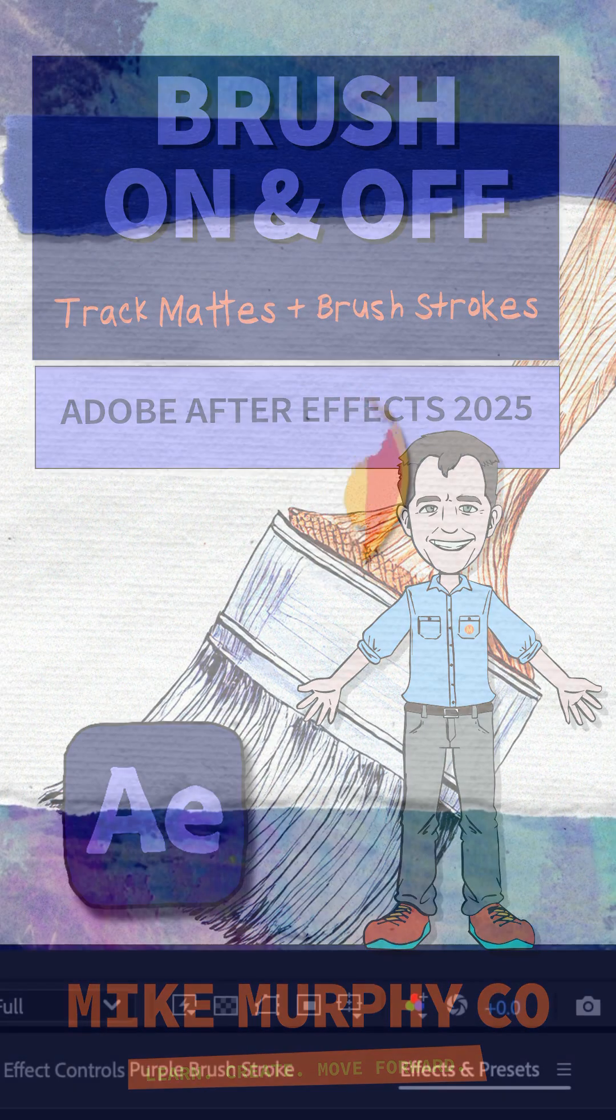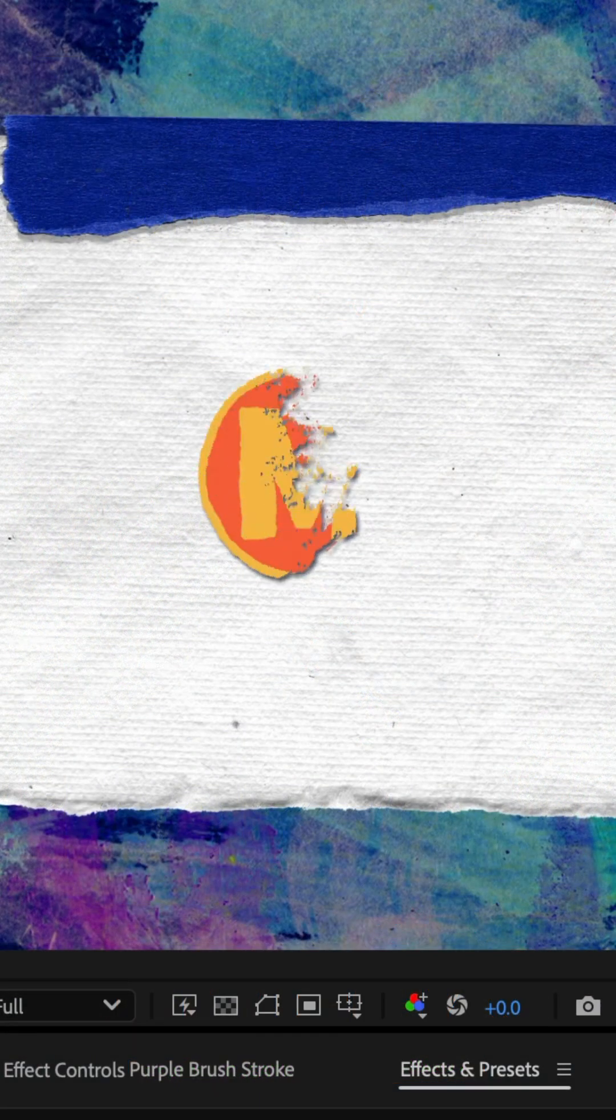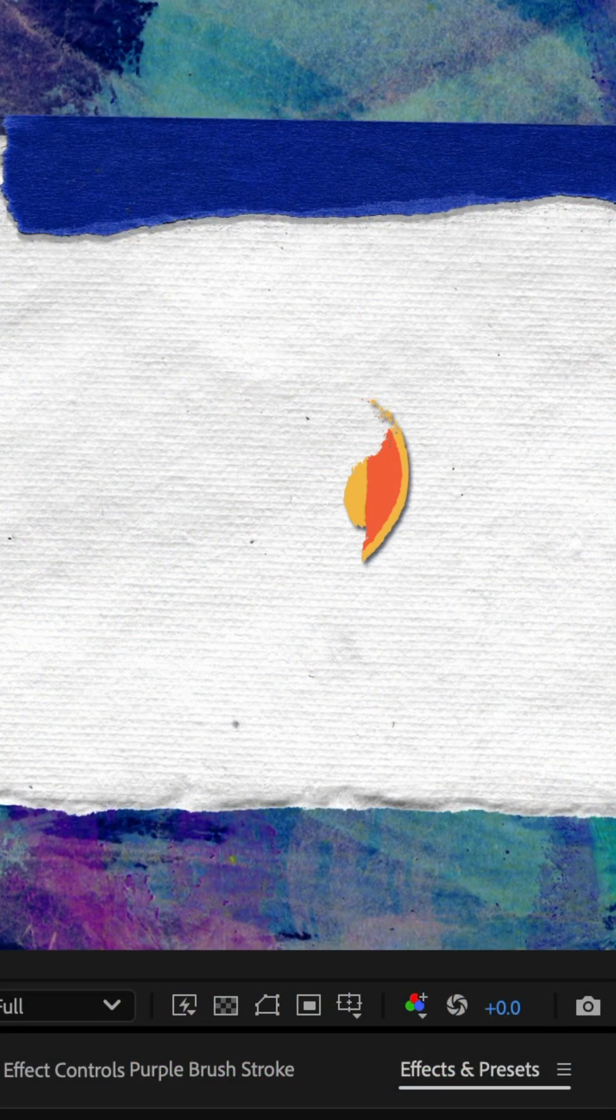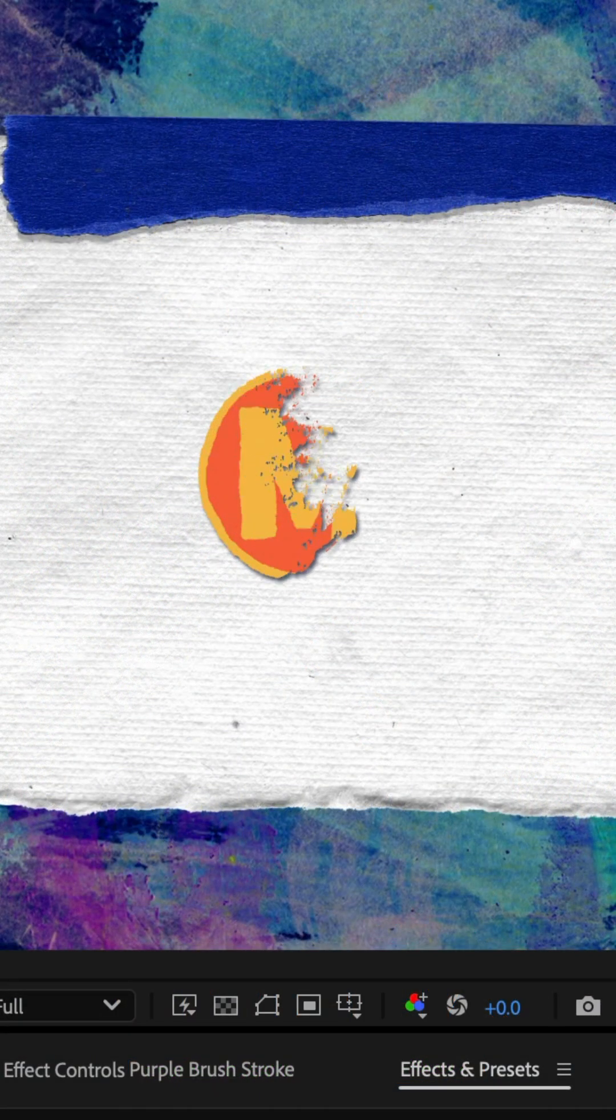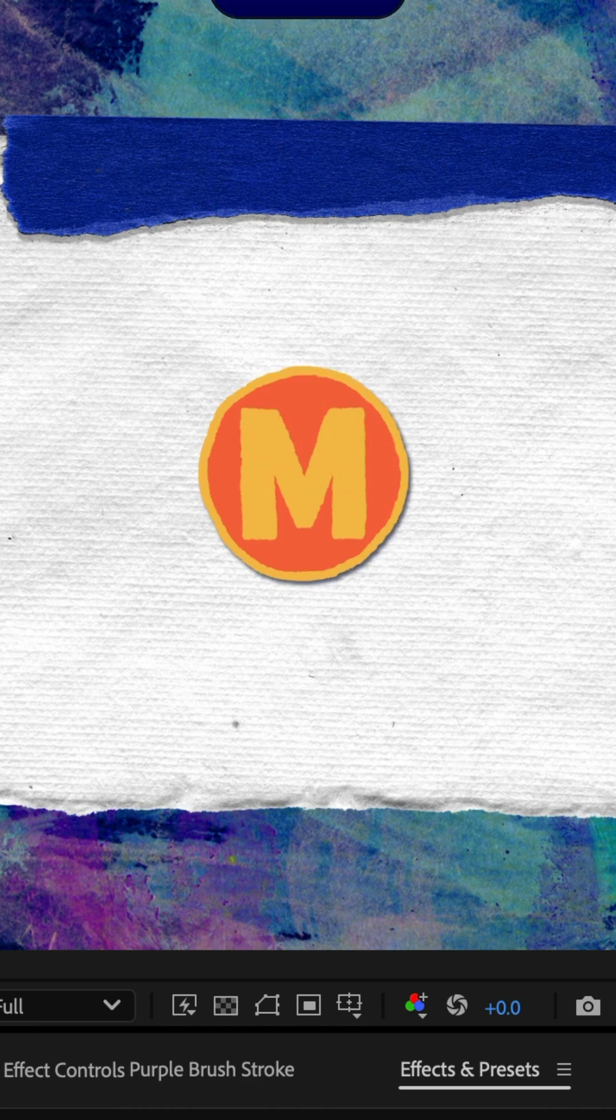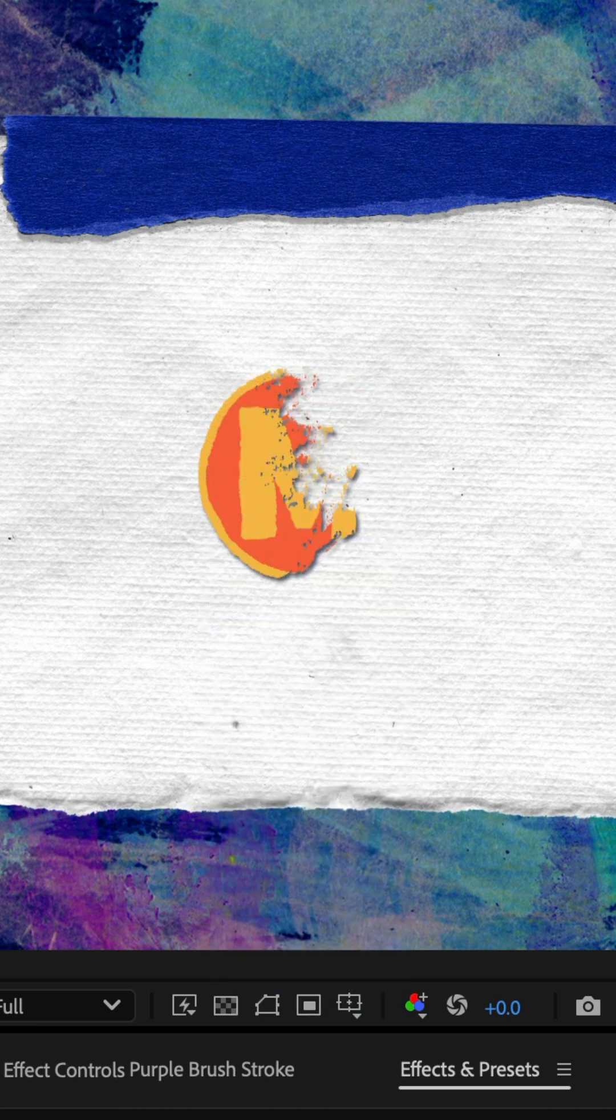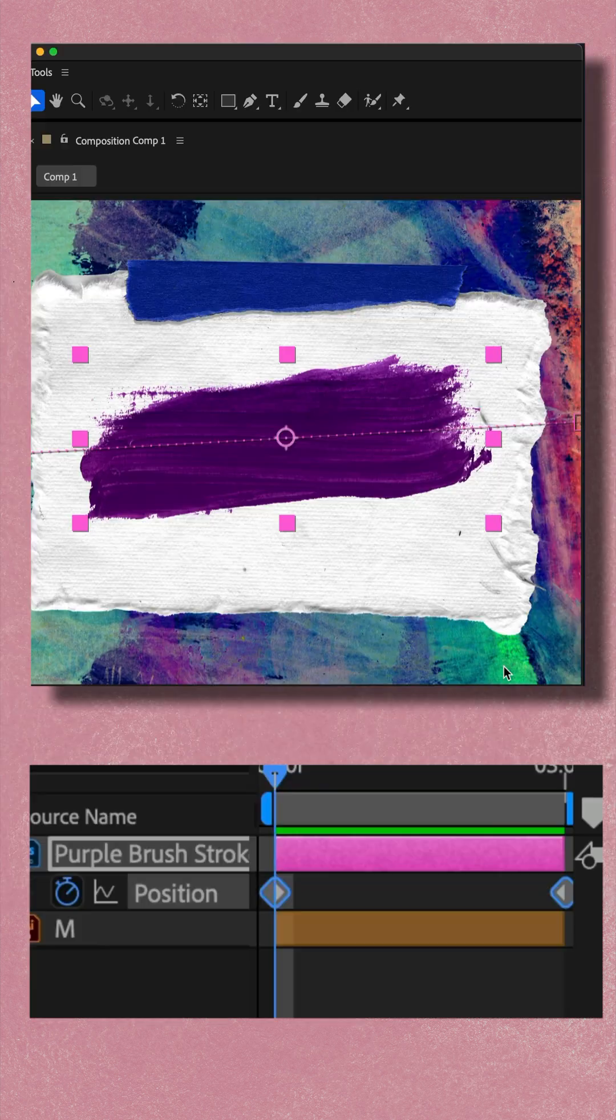Here is how to create this brush on and brush off transition in Adobe After Effects CC 2025. I started with this hand painted brush stroke, but you can use any graphic you want.